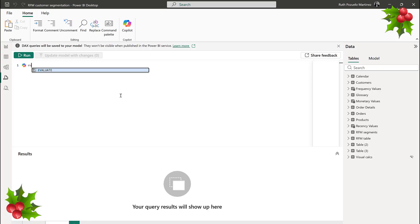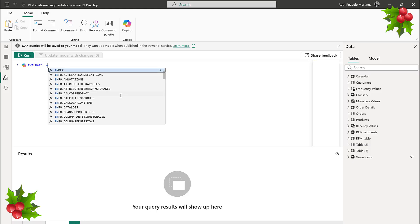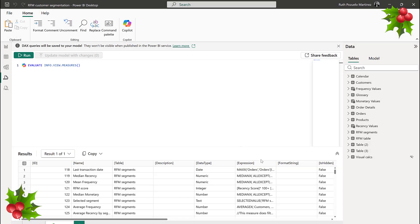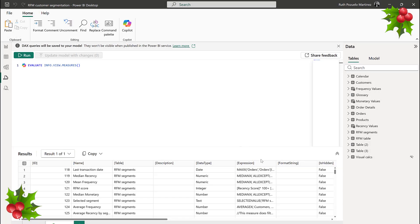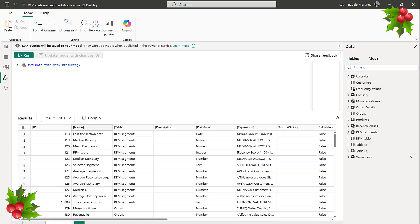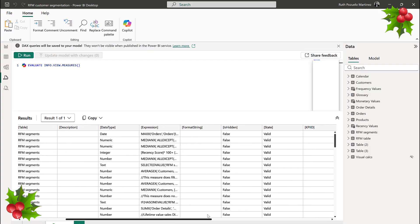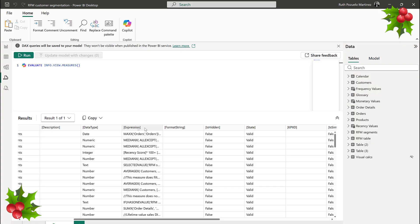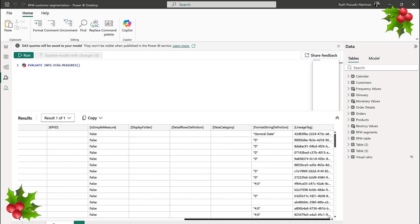So I'm going to show you here first: EVALUATE INFO.VIEW.MEASURES. If we run this, it's going to grab all the measures in our model. It will give you the ID, the name, the table it's in, the description if you have one, the data type, expression, and some other stuff like whether it's visible or not. This has been available for a long time, but we were not able to get this information out — until now.